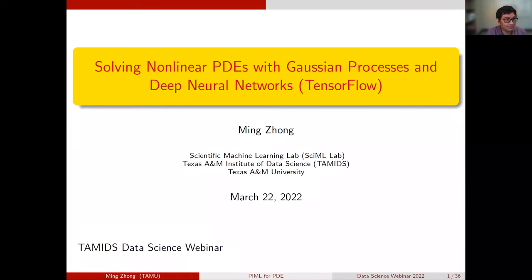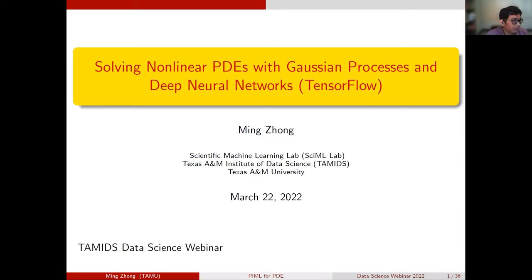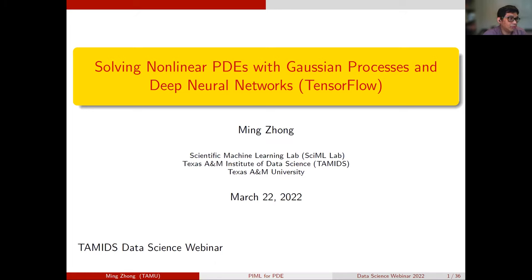Hello everyone, welcome to the second data science webinar series, which is about how to solve non-linear PDEs with Gaussian processes and deep neural networks, with implementation done in TensorFlow 2.0. My name is Ming Zong. I'm currently an assistant research scientist at the Scientific Machine Learning Lab in the Texas A&M Institute of Data Science. We work on problems related to scientific machine learning, which is using machine learning methods to solve scientific computing problems.